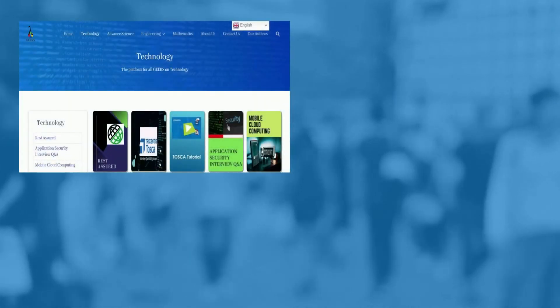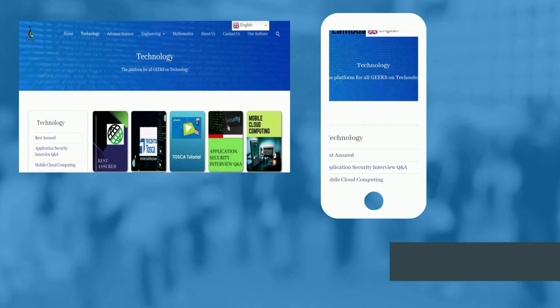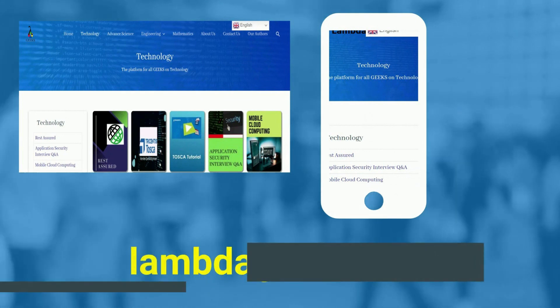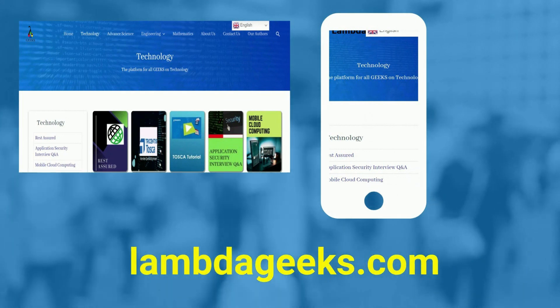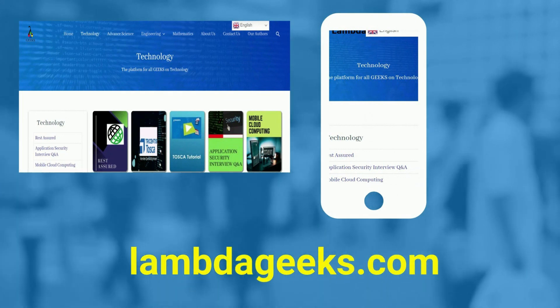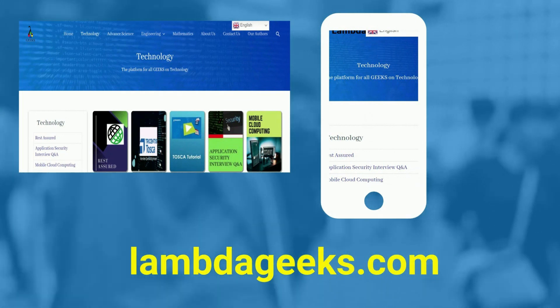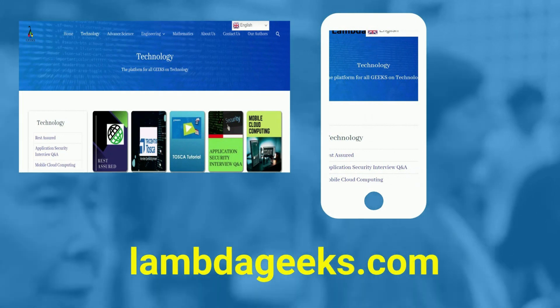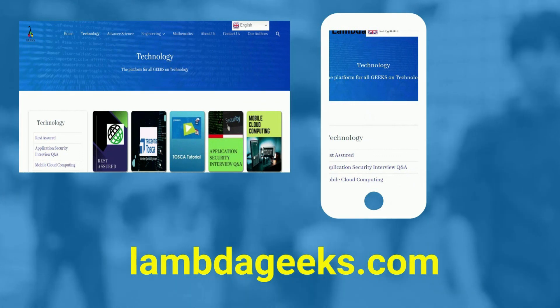Please visit our website lambdageeks.com for more articles on technology, engineering, mathematics, and various other domains.